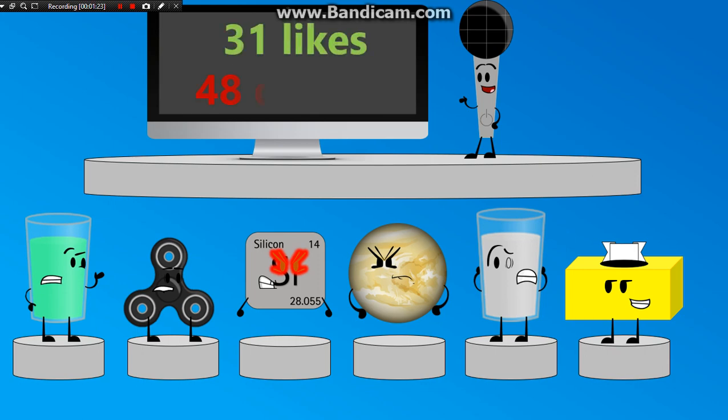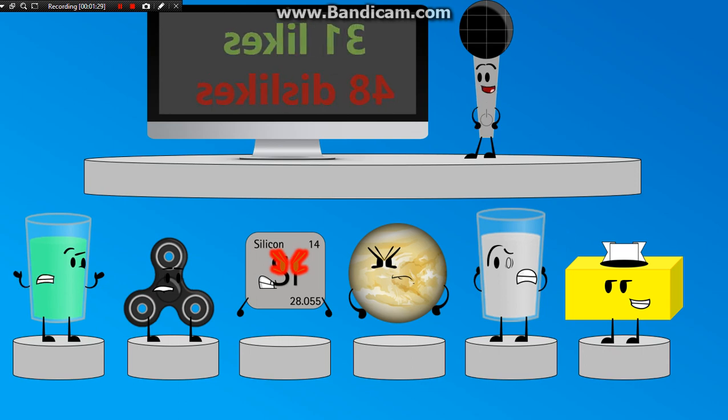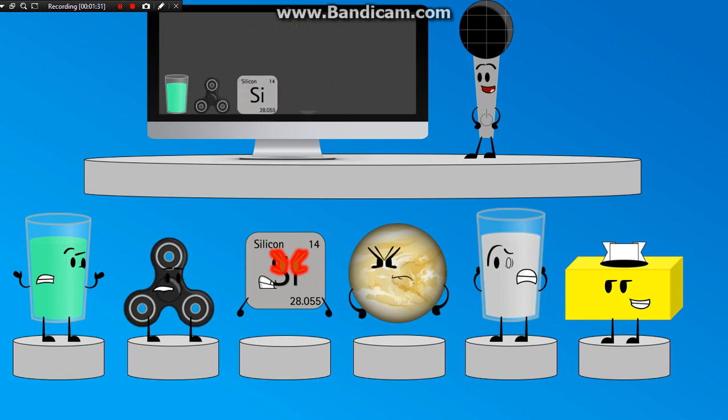31 likes, 48 dislikes. Wow, that's quite a lot for only 26 subscribers. Yes, yes, we already know that. Anyways, without further ado, let's just split the likes.